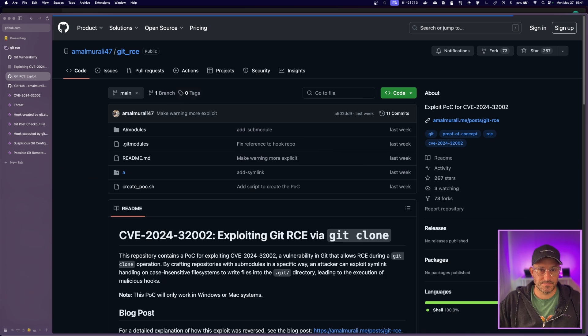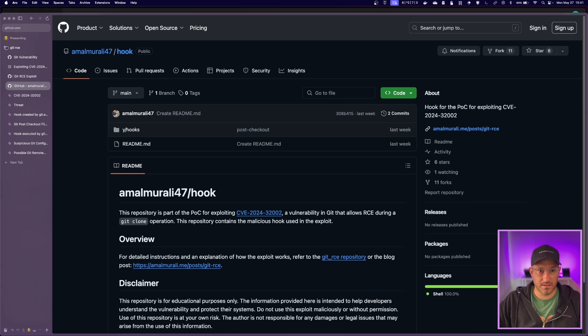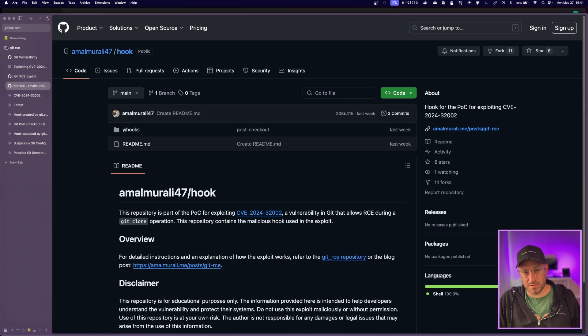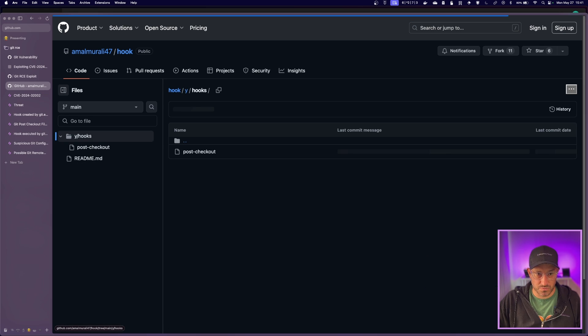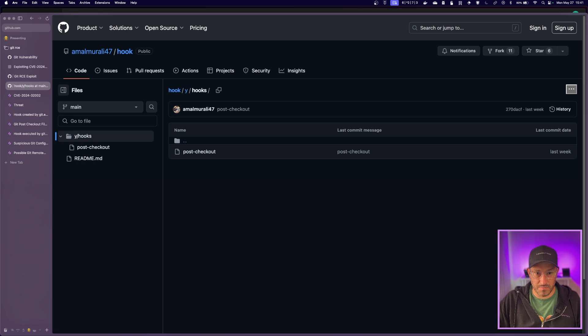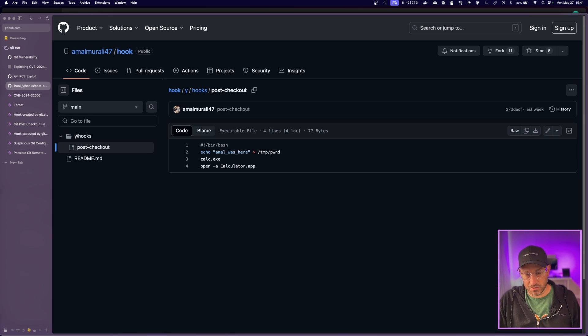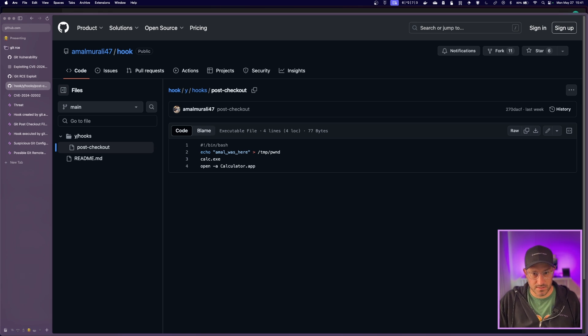So now if we go over here, we can see the hooks repo. And this is the submodule that is being pulled into that other repo. And all this holds is a post-checkout file, which is one of git's many hook options that you can use. And it just writes them always here into tempponed, and it pops a calculator.